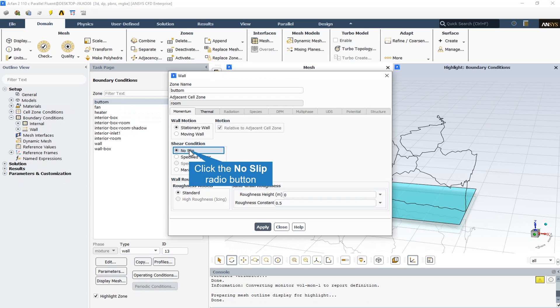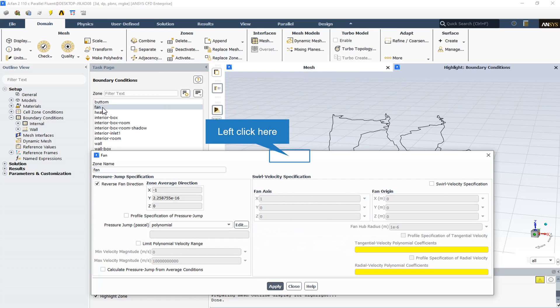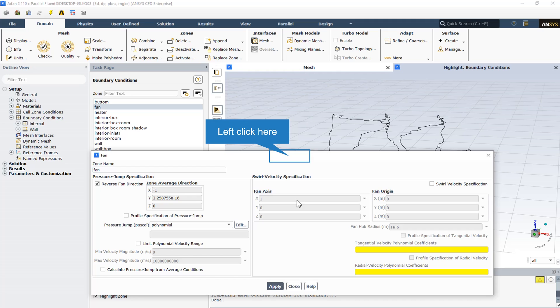All the walls in this computational domain are stationary walls with no slip. Here is the fan section: the reverse fan direction is activated, and in the X section we import minus 1, meaning the fan direction is along the X-axis.